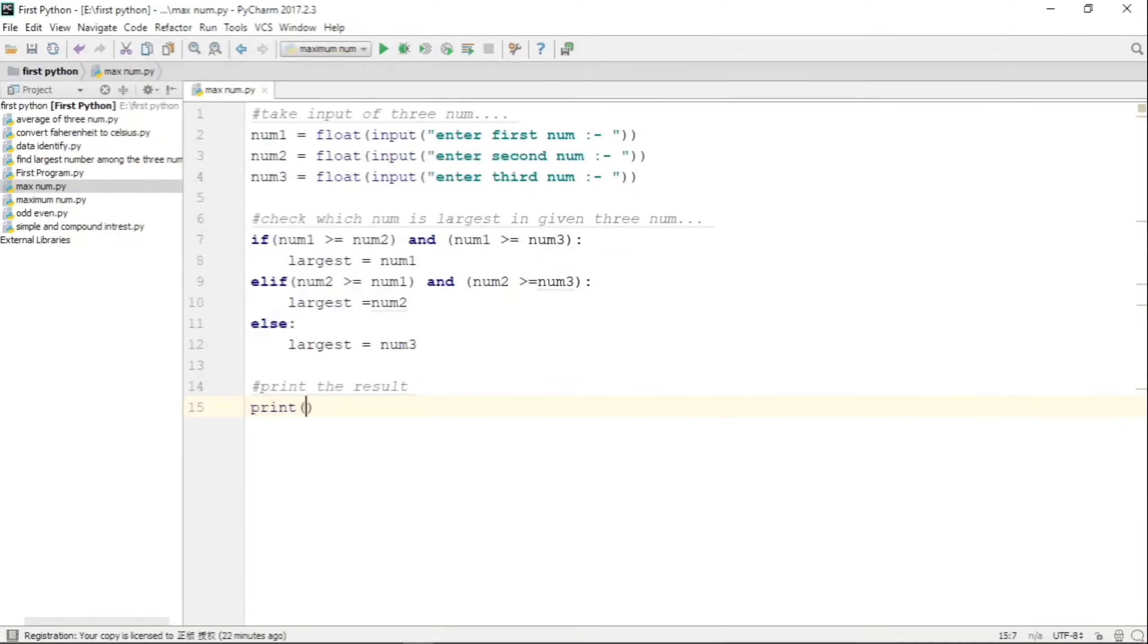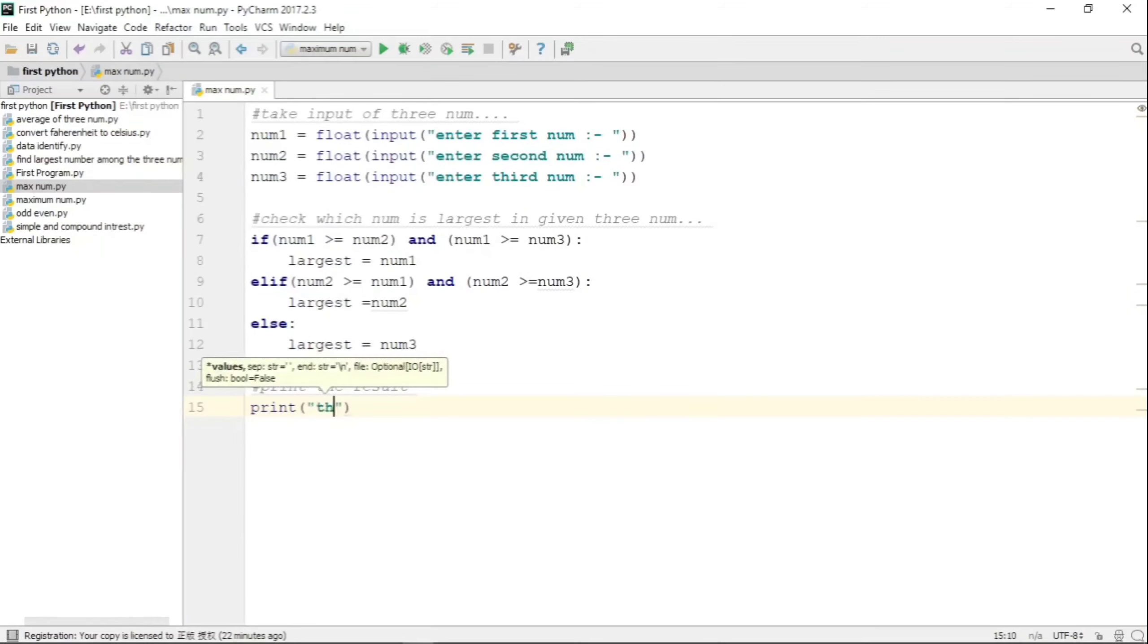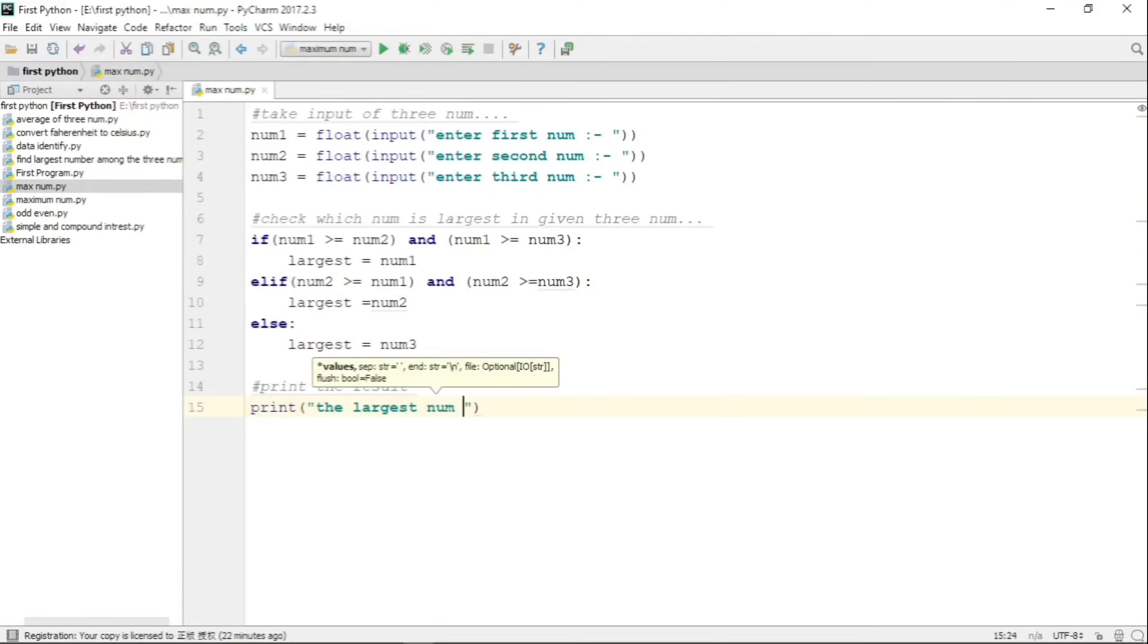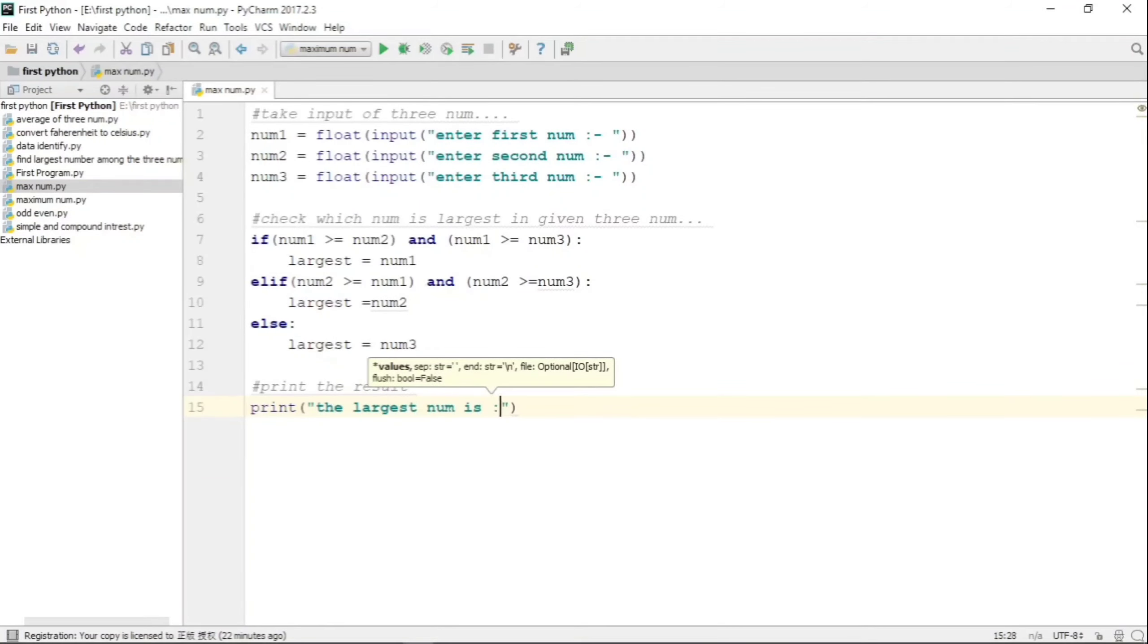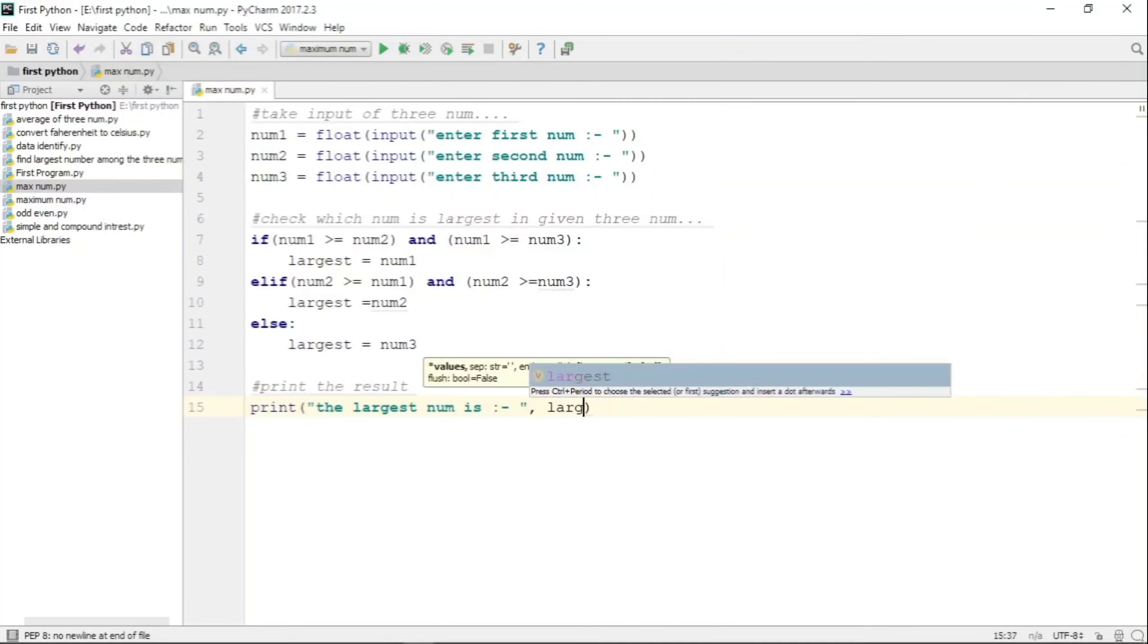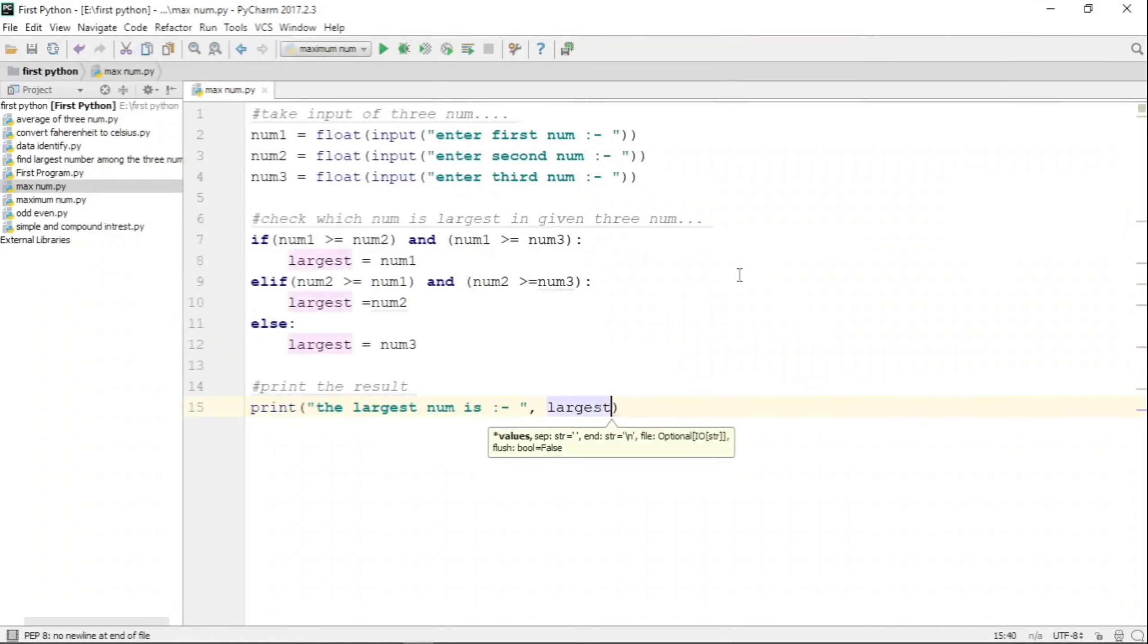What we will do is write the print statement saying that 'the largest number is' - this largest number is the value which is stored in the variable 'largest'.